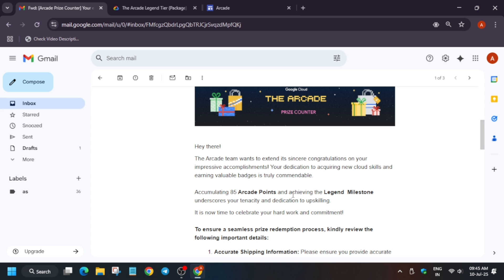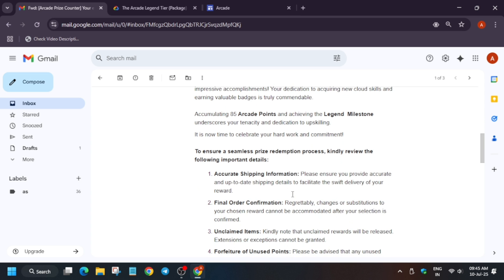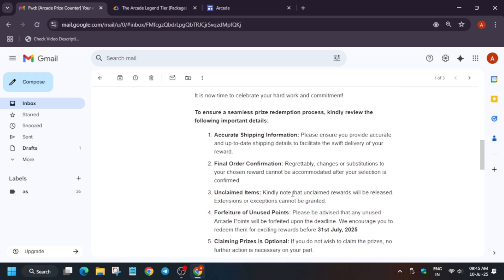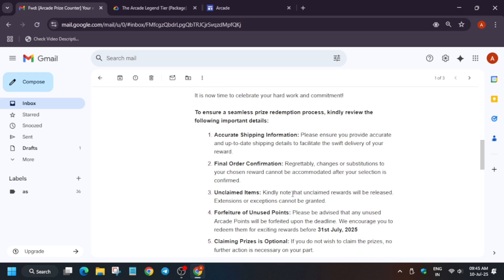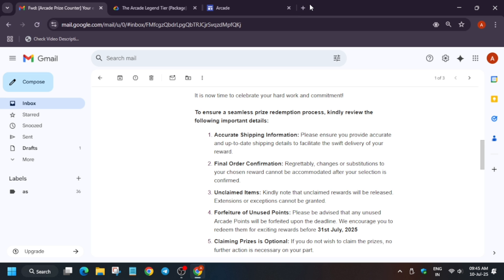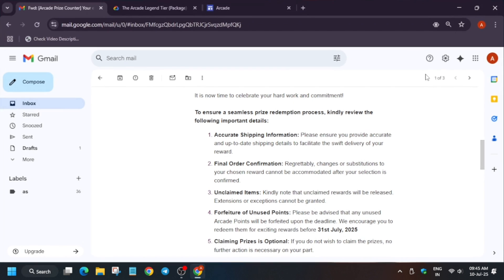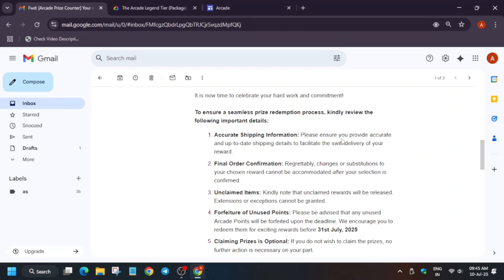The important things to take care of for the prize claim: you have to provide accurate shipping information. Your address should be correct. I've already made a detailed video on what you have to write. I will link the video in the description.